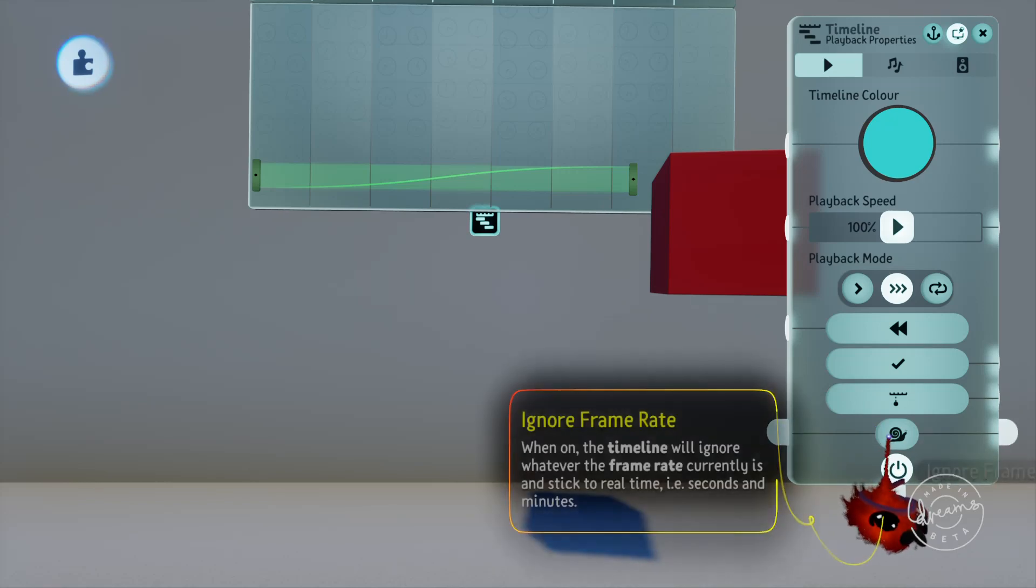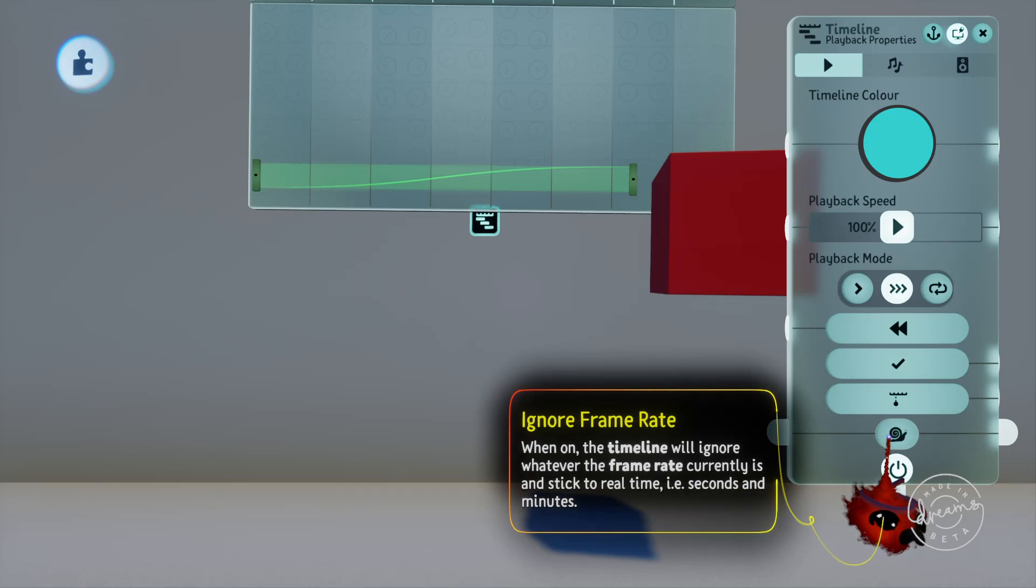There's also the ignore frame rate option which tells the timeline to play out real time no matter what the frame rate is. This would be handy if you're doing precise timings one after another and need things to happen at exactly the right time no matter what the circumstances.